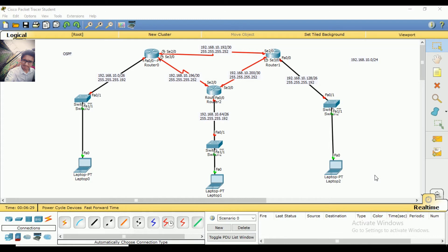OSPF is different from RIP routing. We have already done RIP routing with the router and the corresponding routers. But with OSPF, we are going to consider routers differently. RIP routing and OSPF are also similar in some ways.